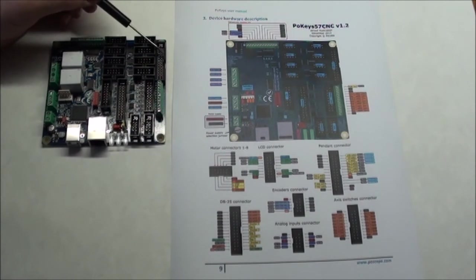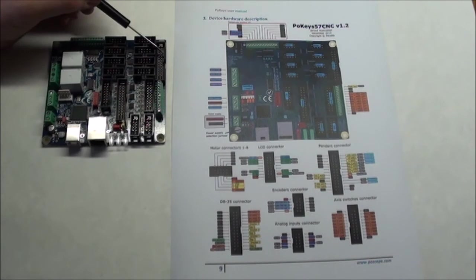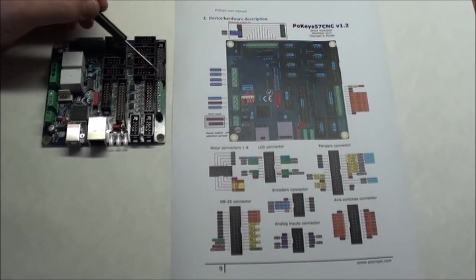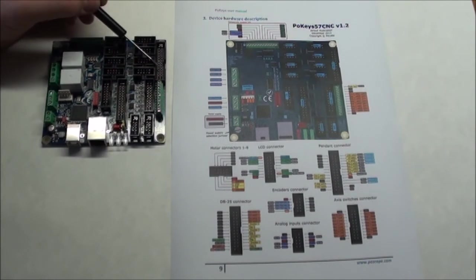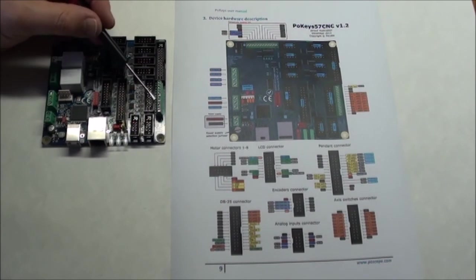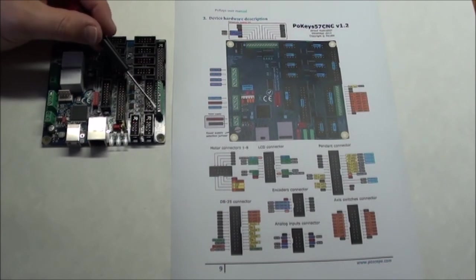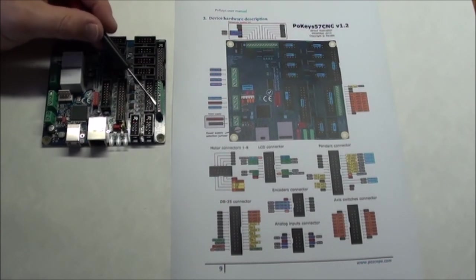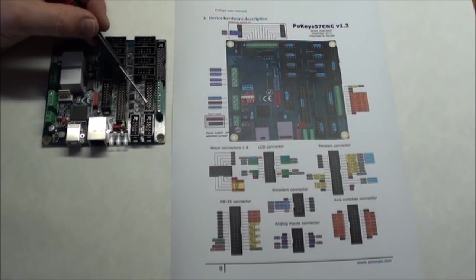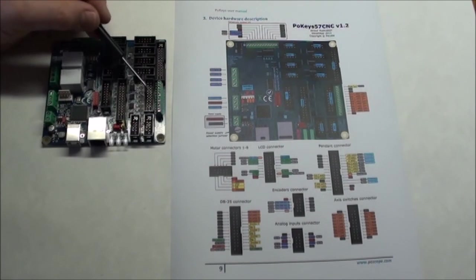Then you have a DB25 connection here. If you have something that is working off an old breakout board you can use this one. And then you have limit switch and homing connections, both as a screw terminal and as a block here. Depending on how it's easier for you to set up, you can use either of these.